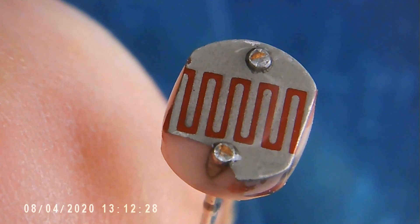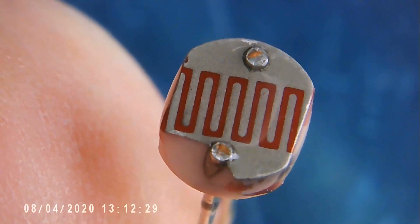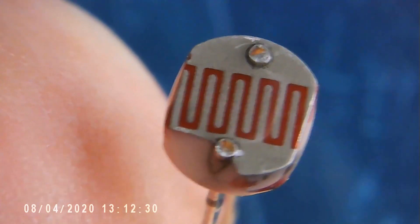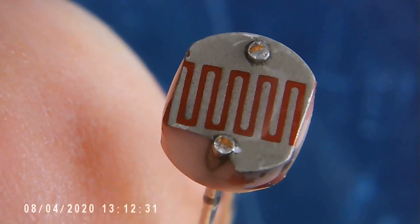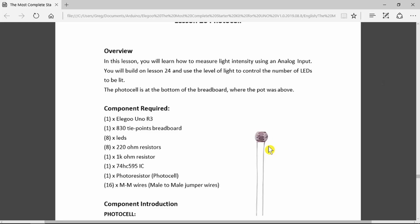What happens when light falls upon the cadmium sulfide is that in the dark it produces a very high resistance as there's not much activity within the material. However, as the level of light increases, the resistance will decrease and we'll be able to measure that using the analog input of the Arduino.